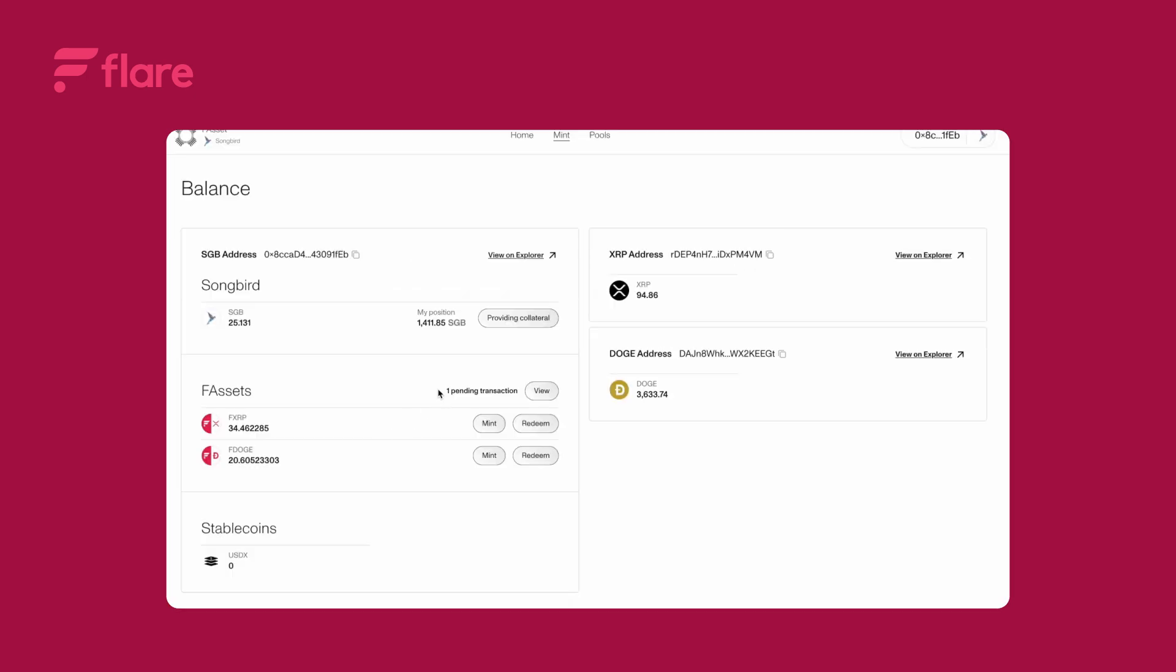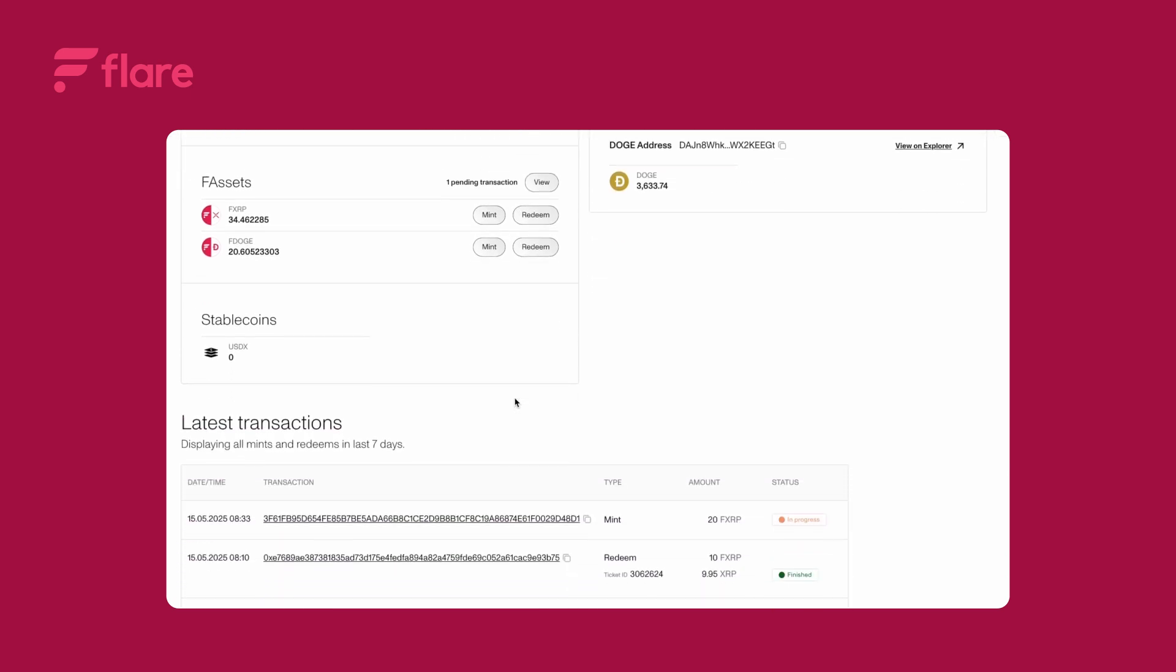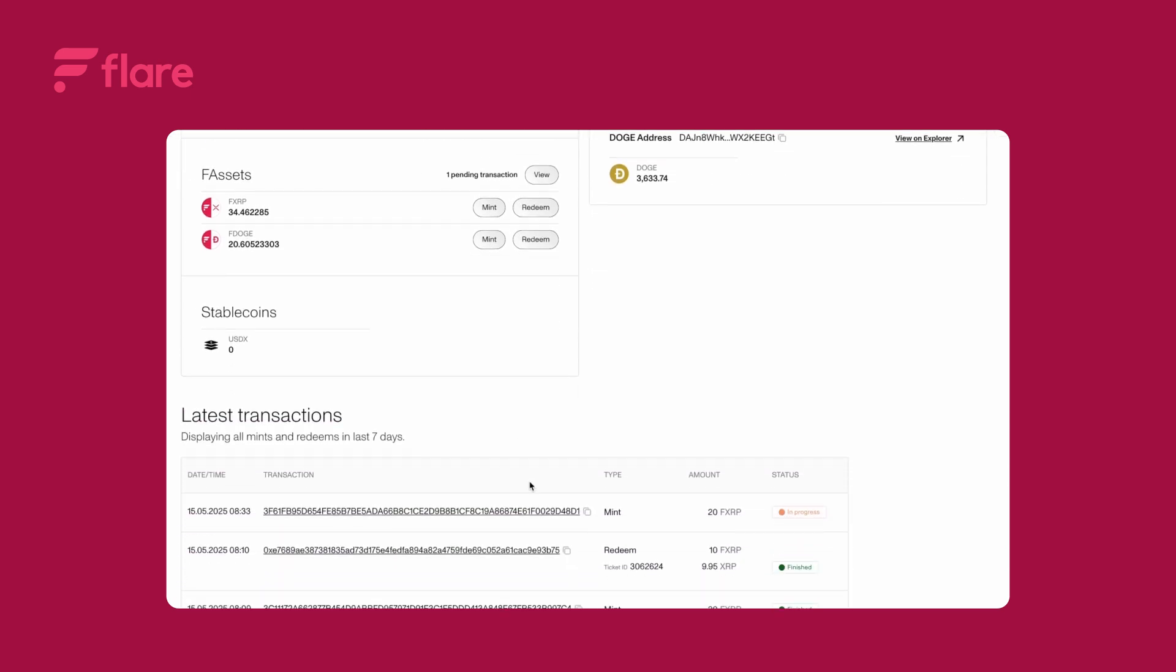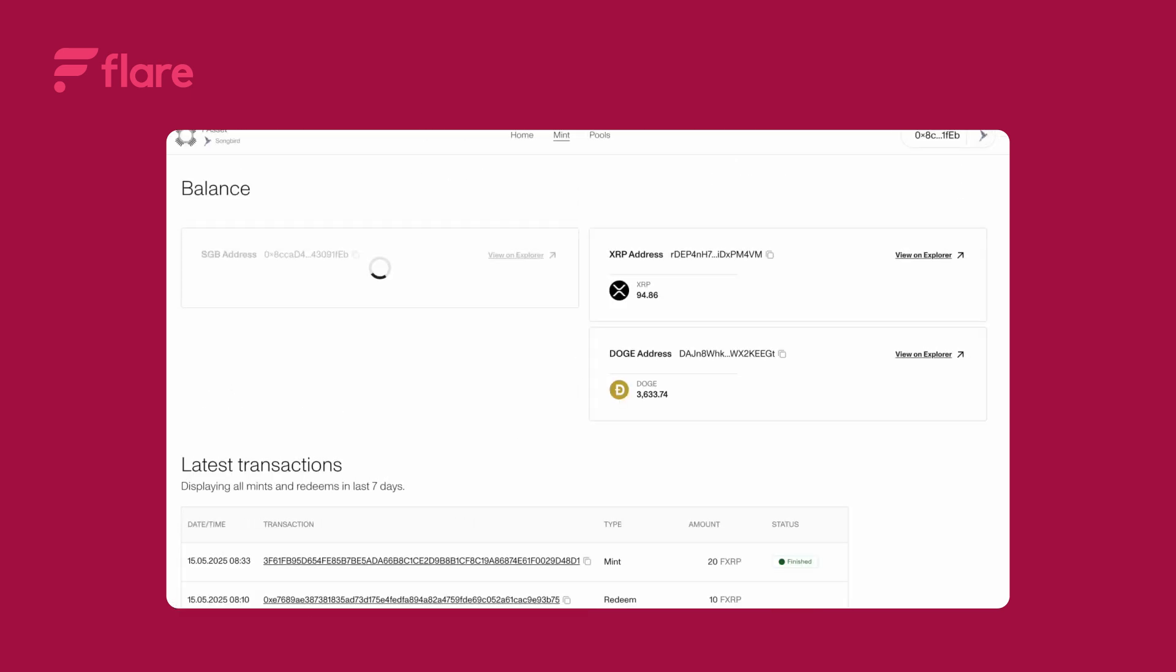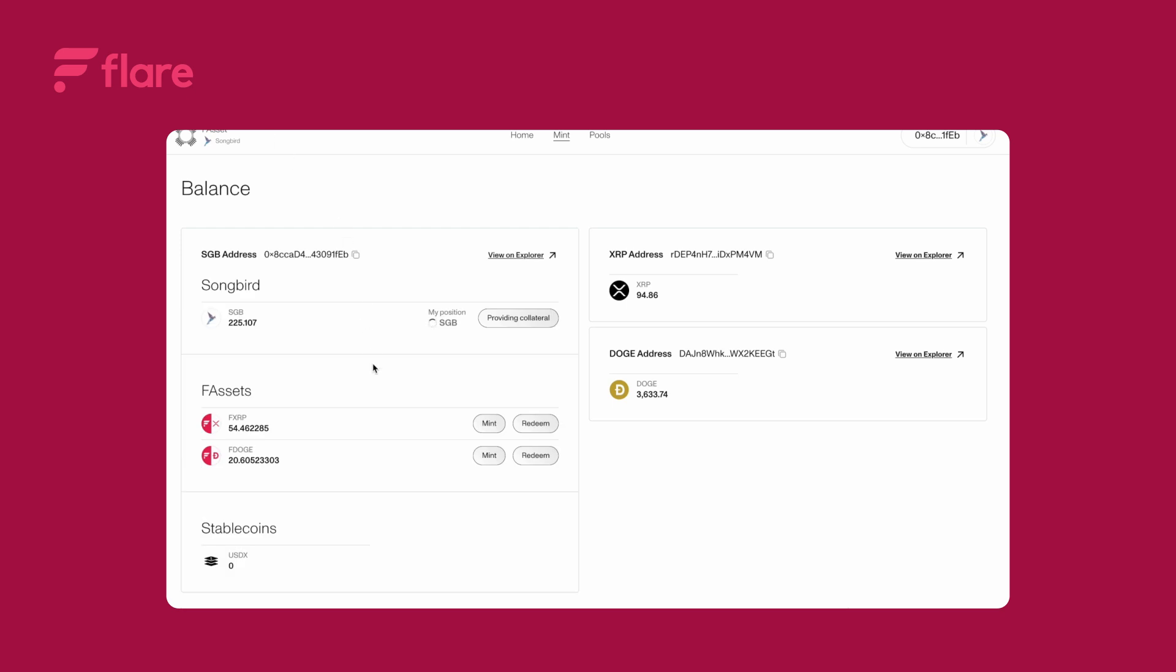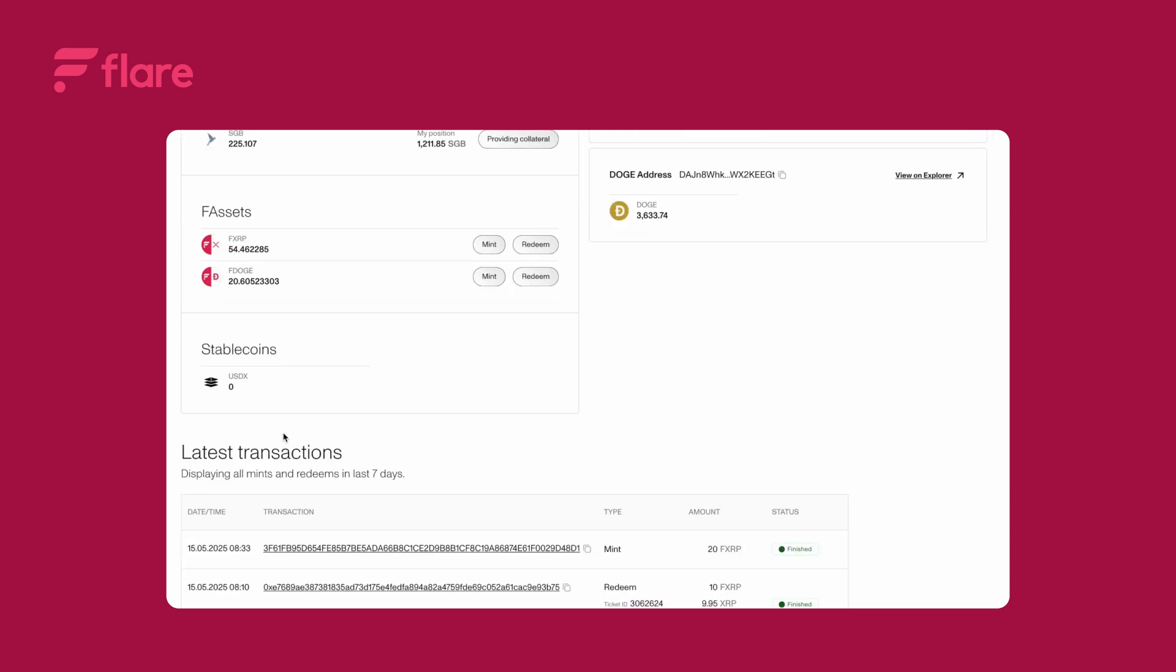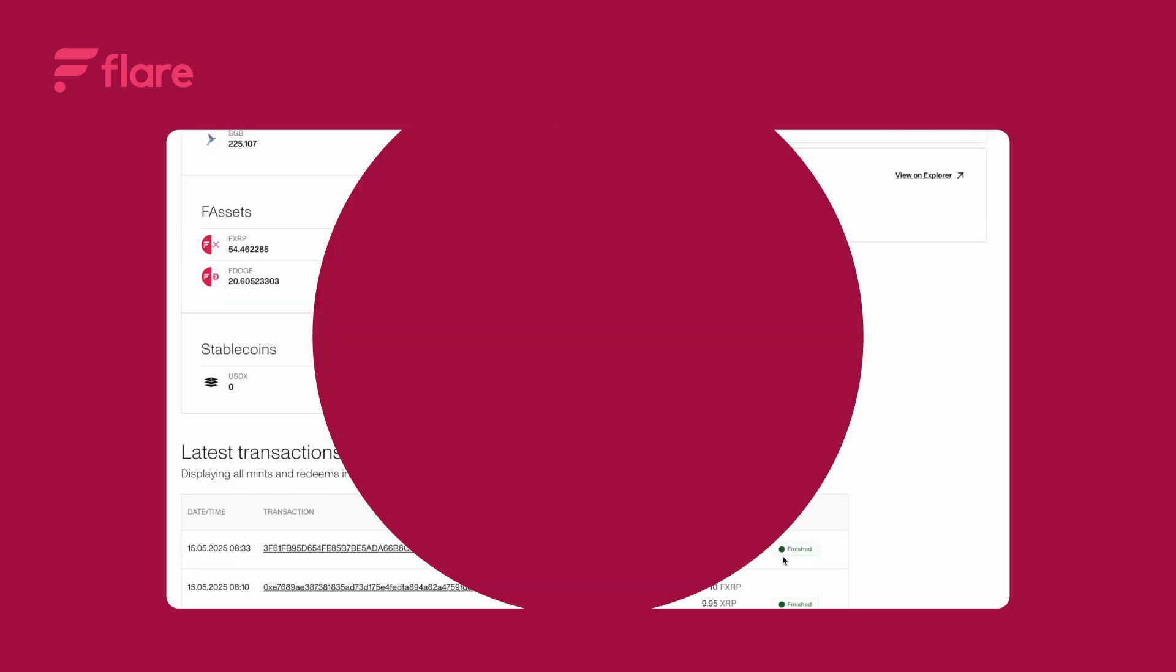You can now close this window. You'll see a pending transaction listed below. After a few minutes the minting process will be complete. Your FXRP balance will update and the transaction status will change to finished.